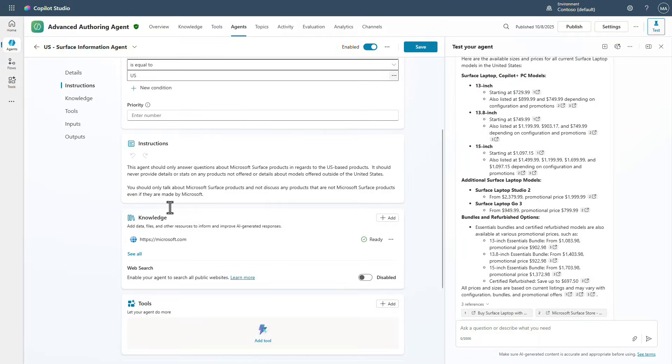So now we've got the ability to say this child agent is in play when there's this particular variable. And then once we get there, we can even wrap instructions around the different pieces of knowledge and tools that we're going to use for that particular market's specific needs. So again, super valuable here.